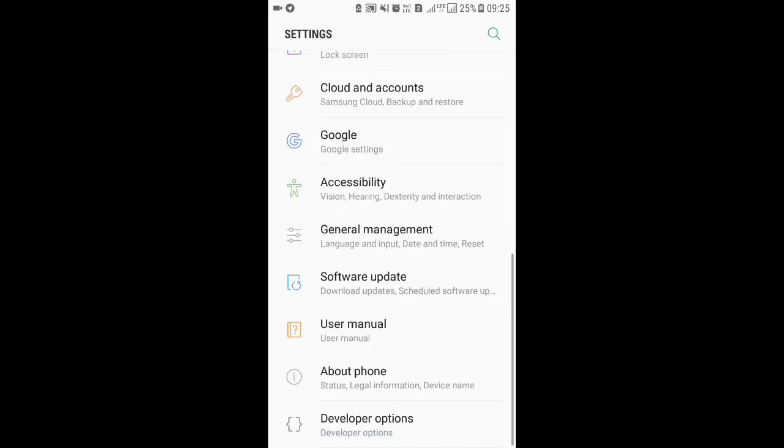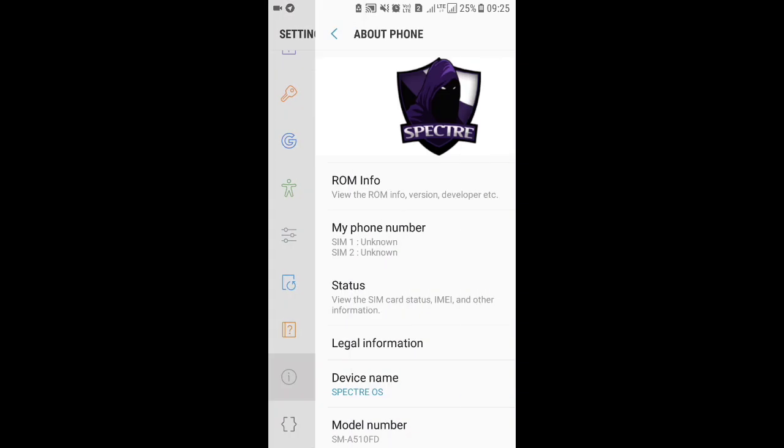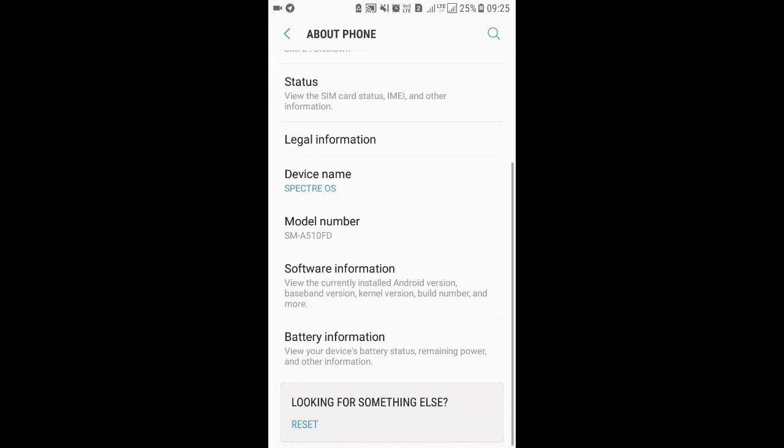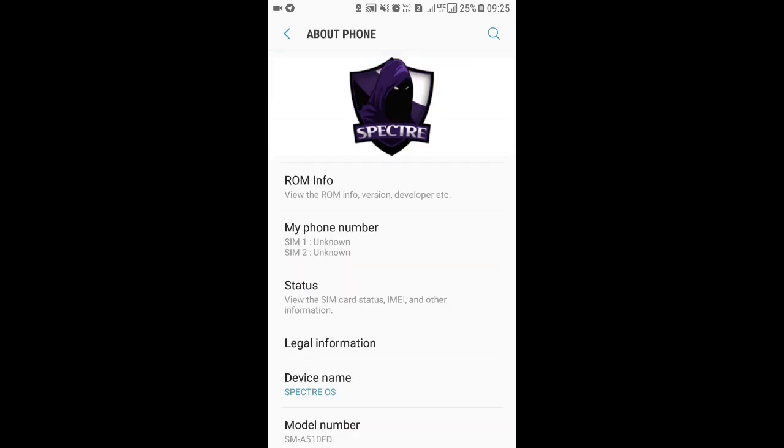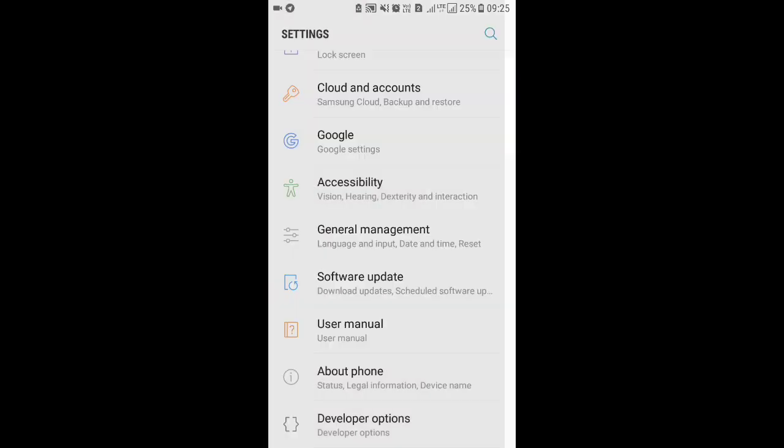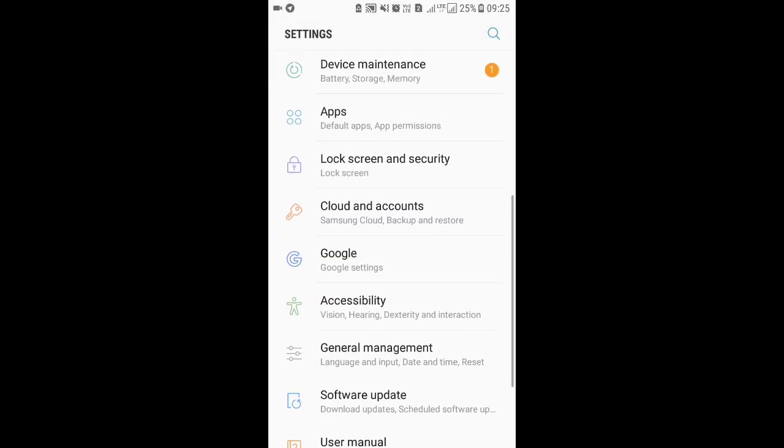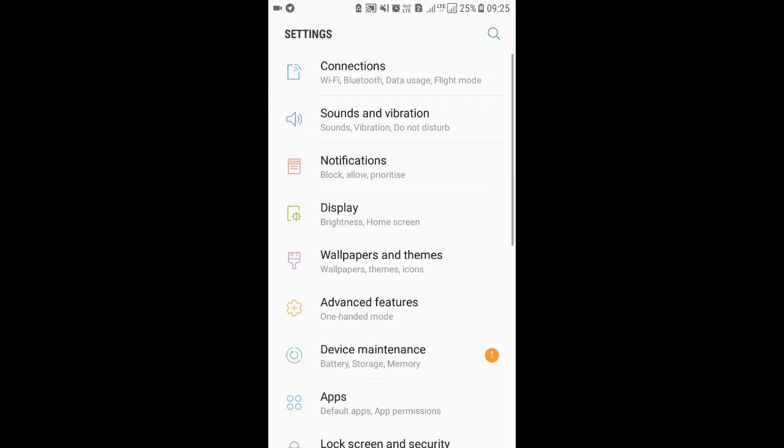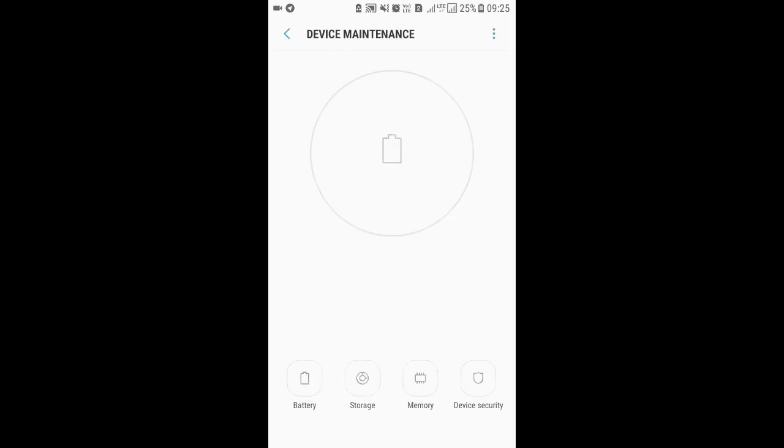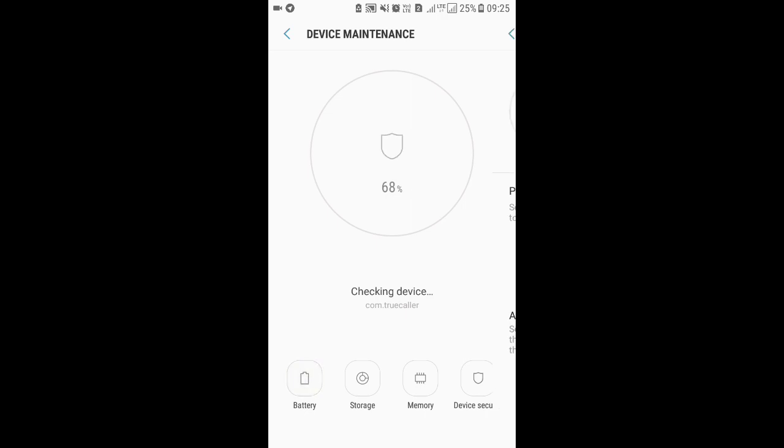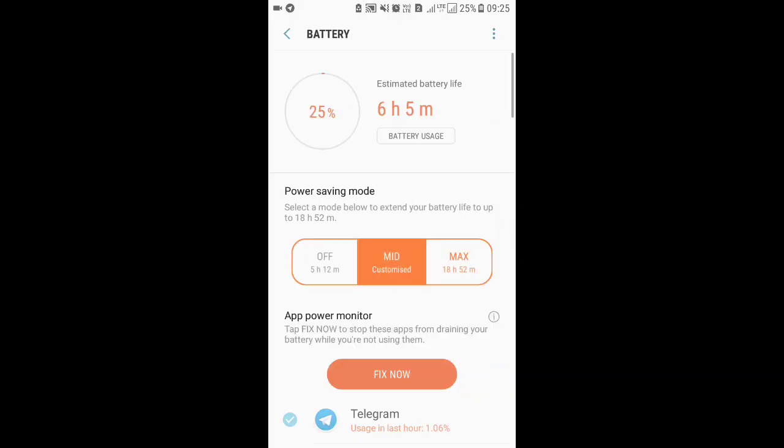You can see Spectra OS here. Let's look at the battery. I've been using this ROM for quite a while, about two days, and it has pretty good battery backup.